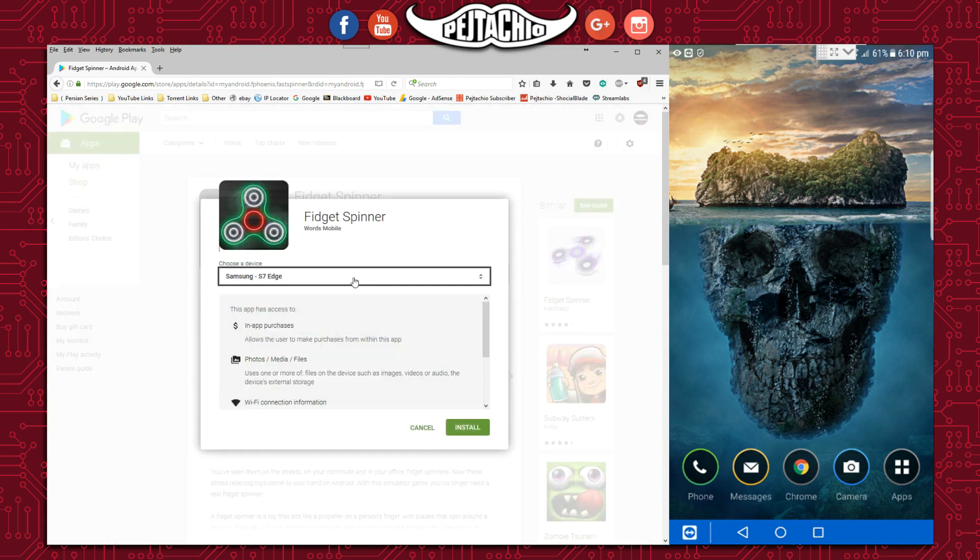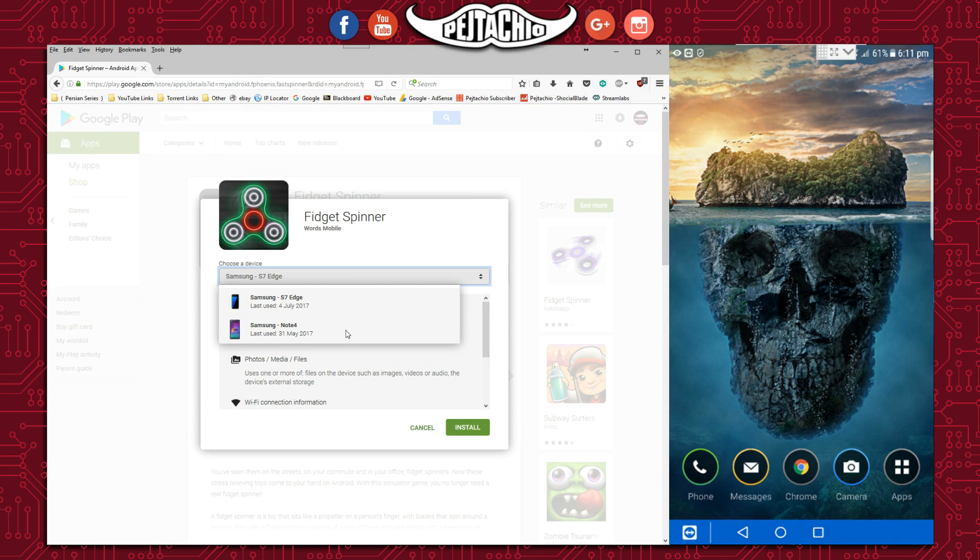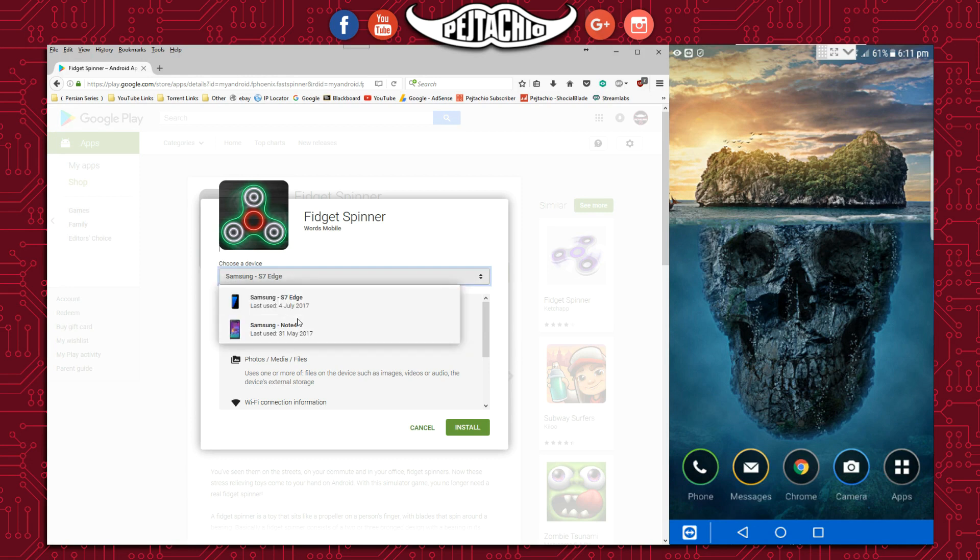I previously had a Samsung Galaxy Note 4 added on this account, but that phone is broken, so now I have an S7 Edge. Select the S7 Edge or whichever device you have—tablets, multiple devices—they're all in the dropdown. Just select the device you want.